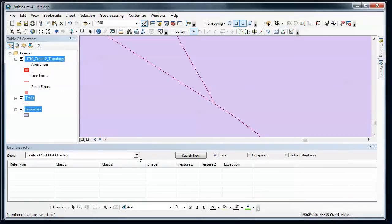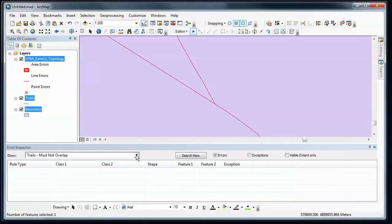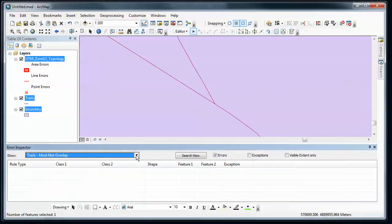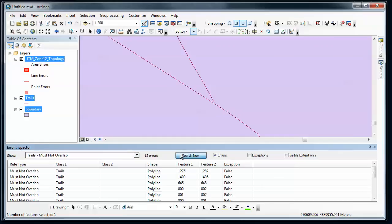Let's go back to our error inspector. Trails must not overlap. Say search now. And I can keep on going down the list and fix these errors and get all of these errors fixed. So that's one way to approach fixing these errors.